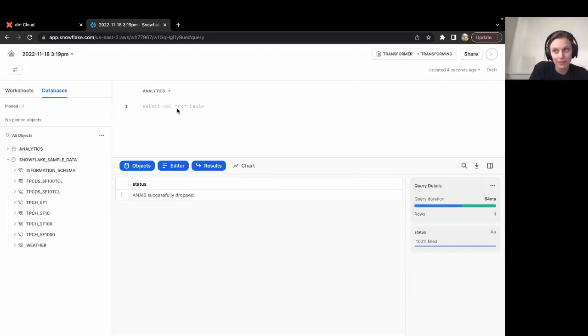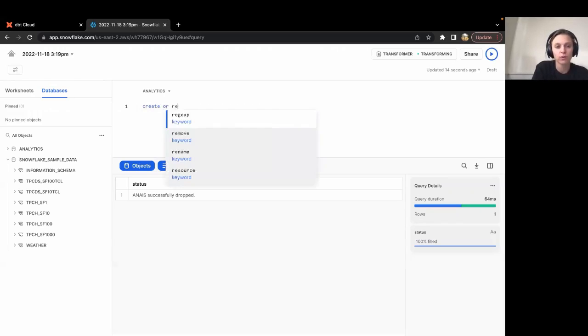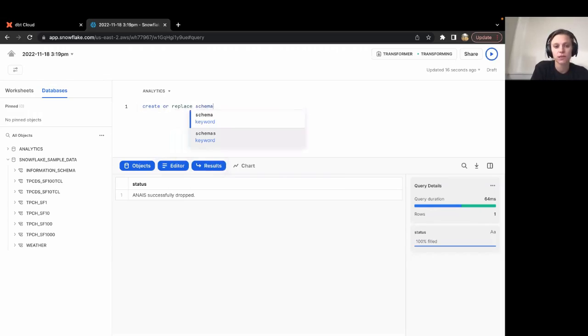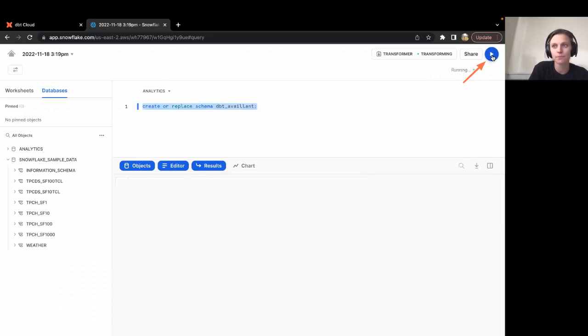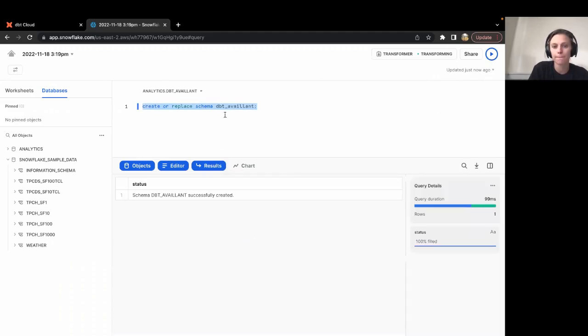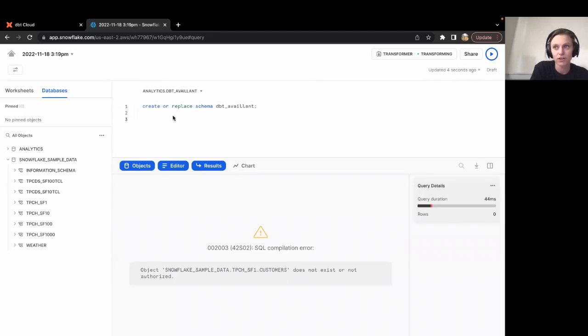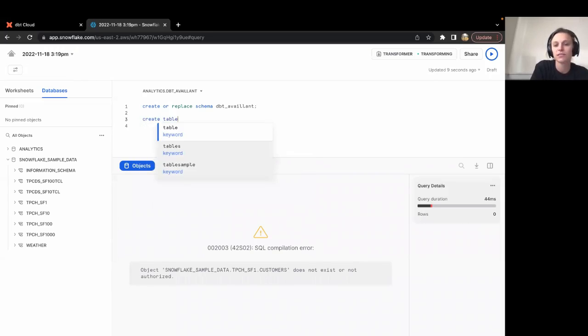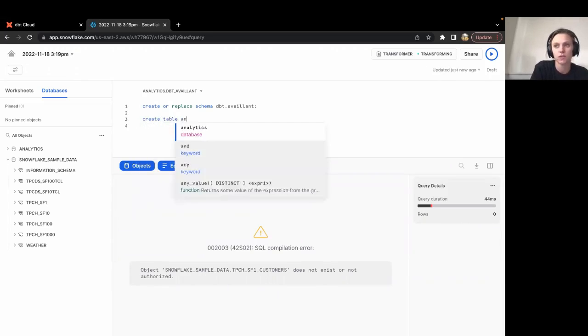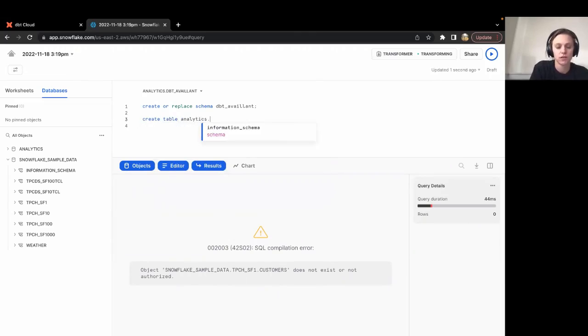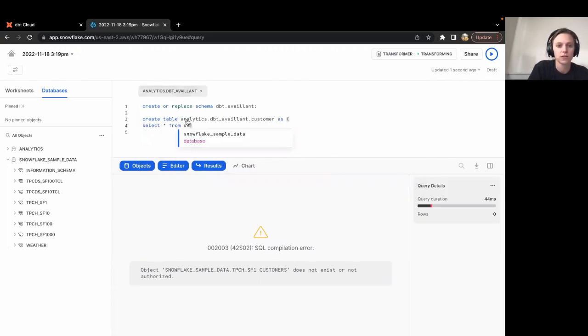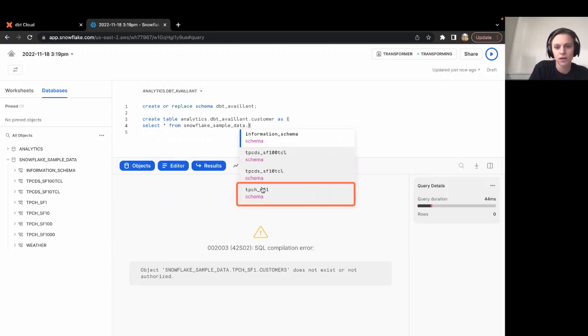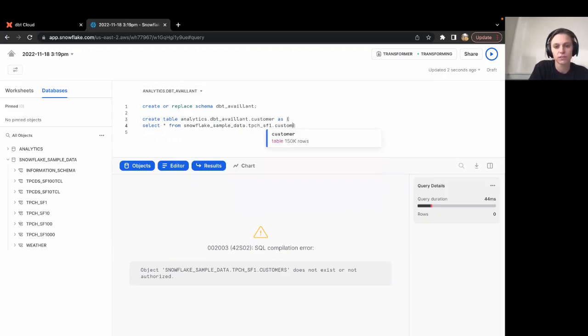So a few more commands we got to test out. The next one, let's make sure that we can create or replace a schema. So I'm going to create or replace dbt underscore my first initial last name. Next, we're going to make sure that we can create a table. So we're going to create table dot dbt my last name dot customer as select star from our sample data set.